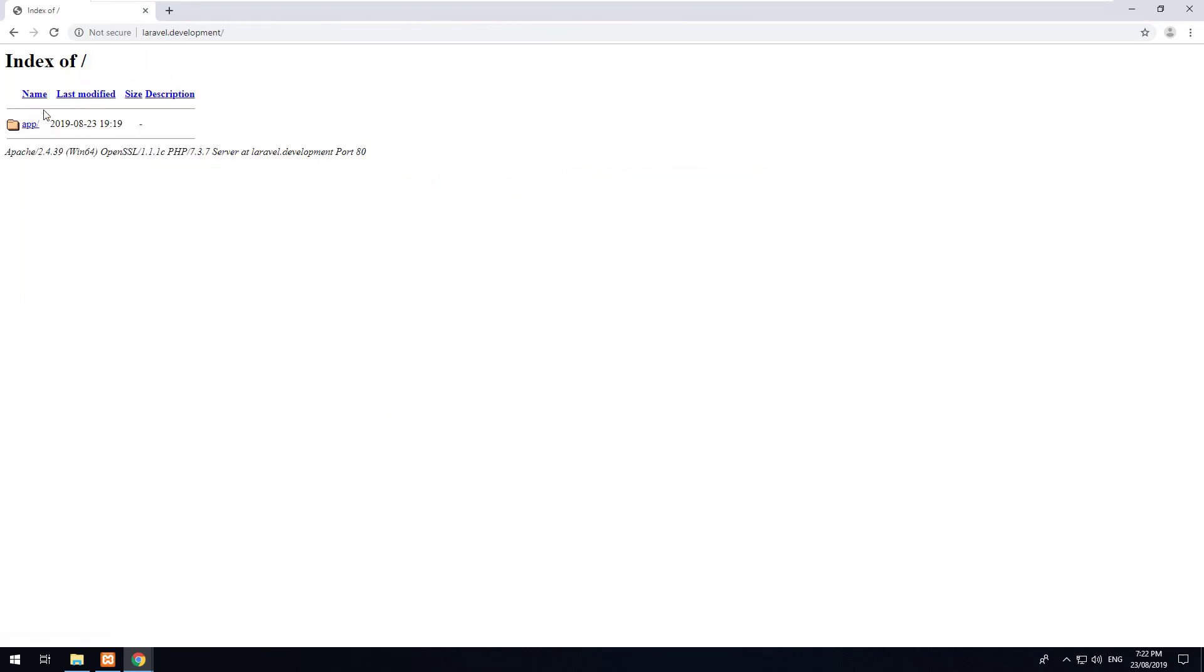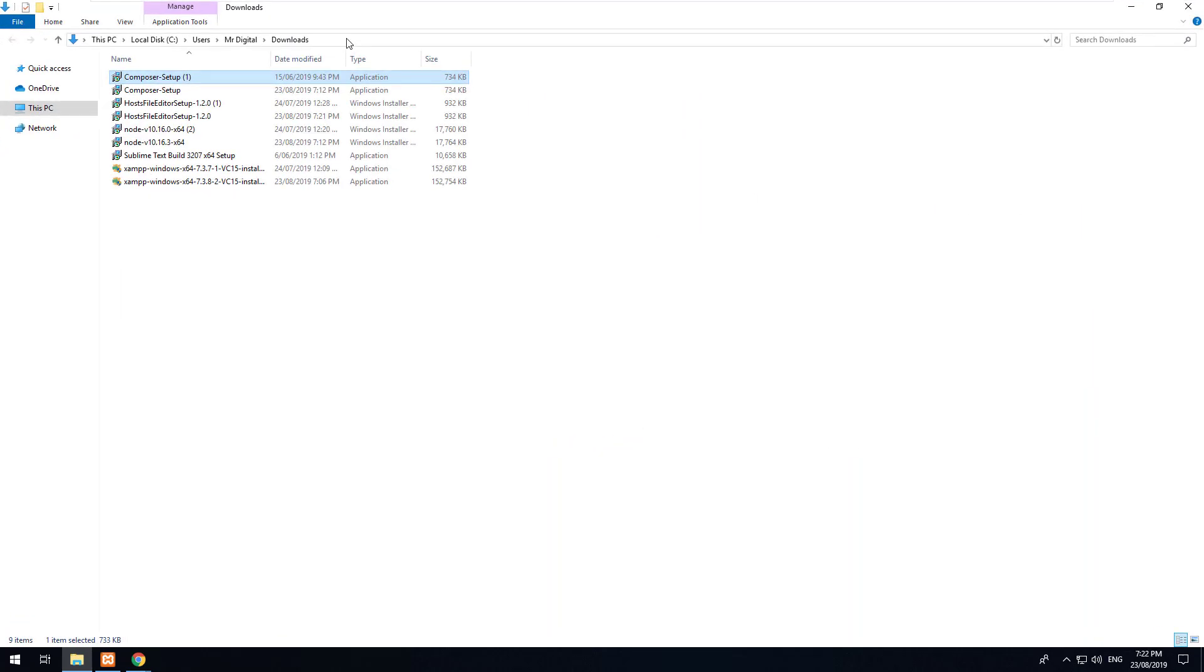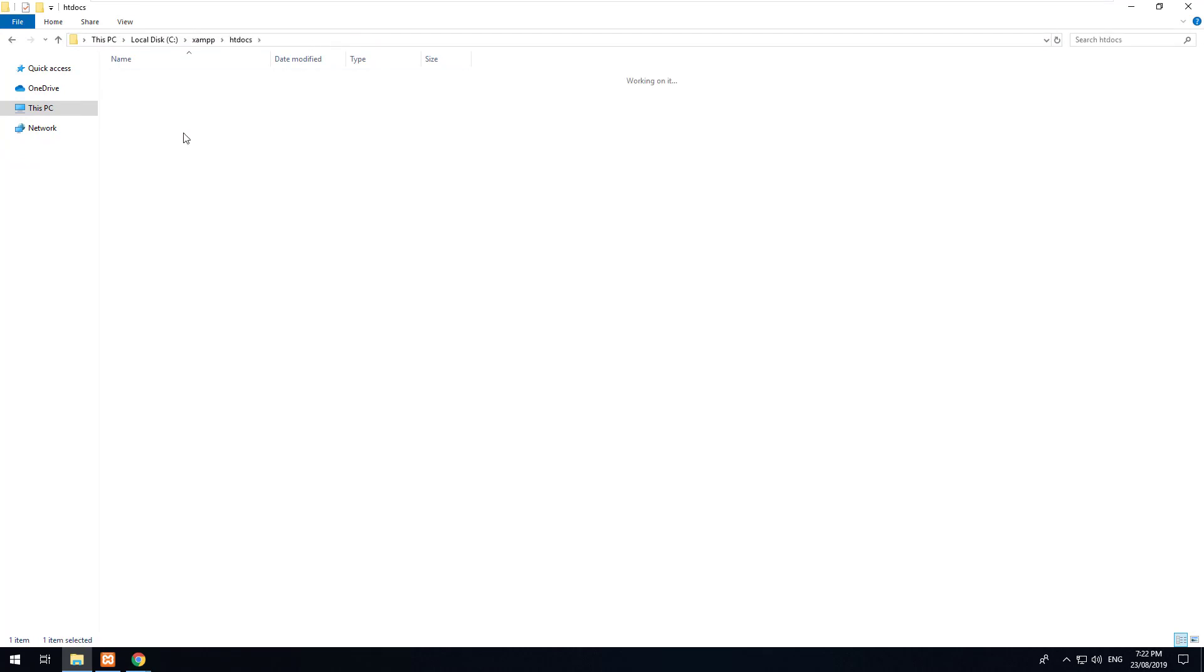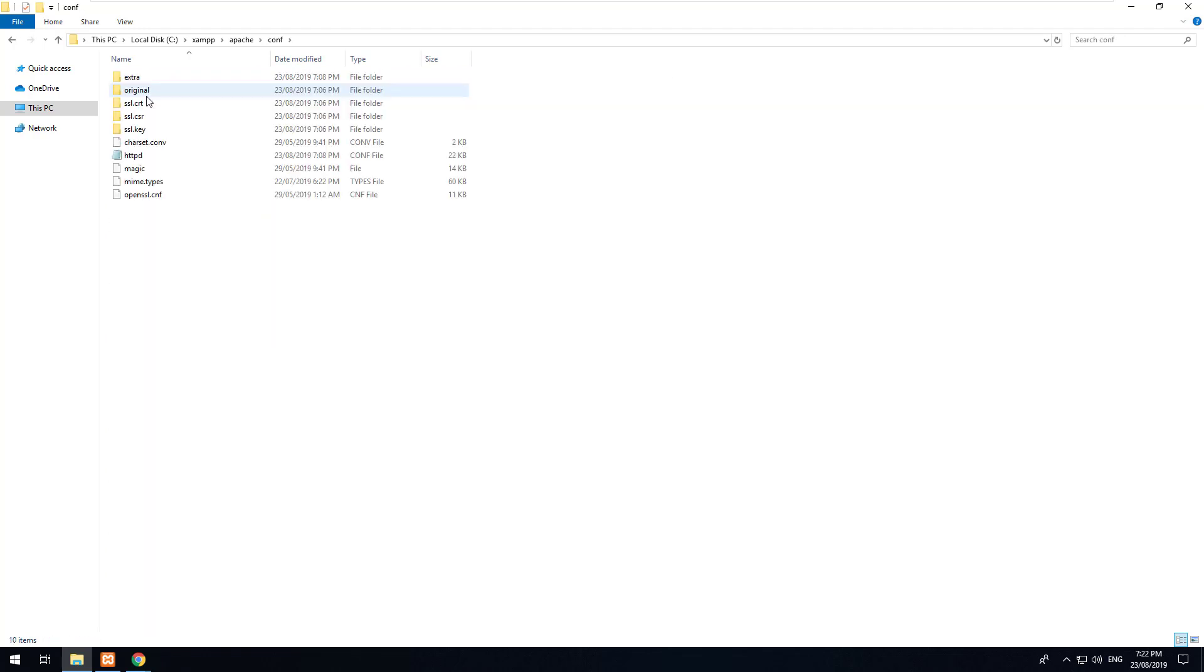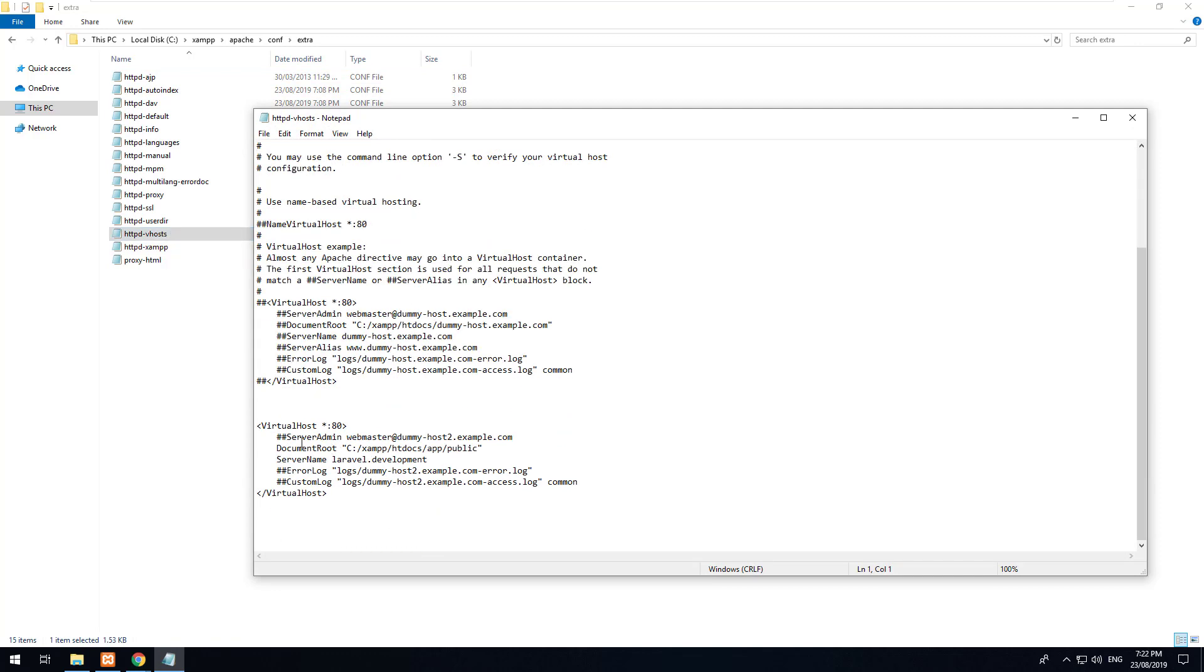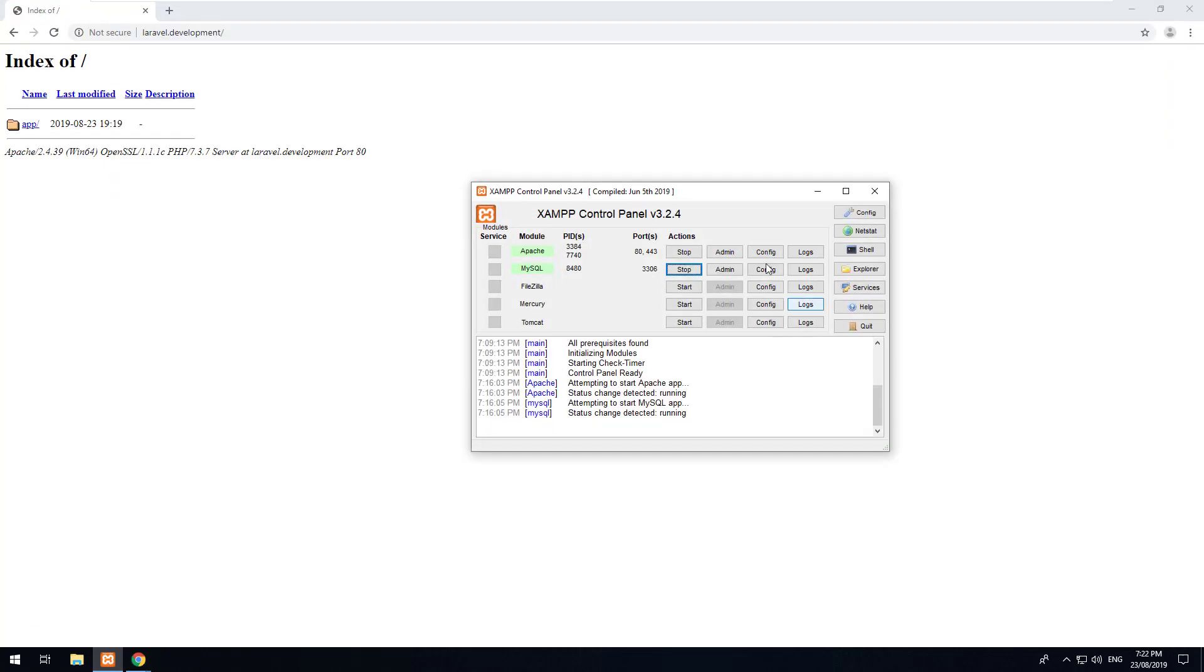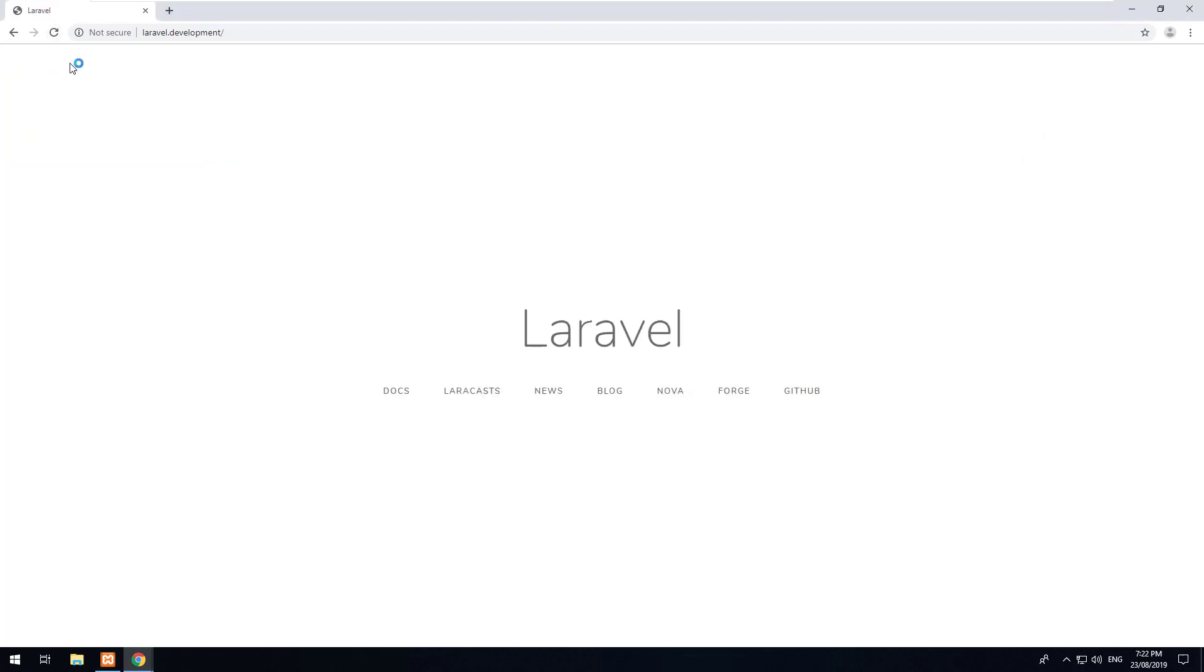You'll notice that it still doesn't work. So if we go back to our httpd vhosts, you'll notice it is there. So what's going on? Well it's most likely just our XAMPP needs to be restarted. So let's just stop it, stop it, start it, start it and try again. There you go!